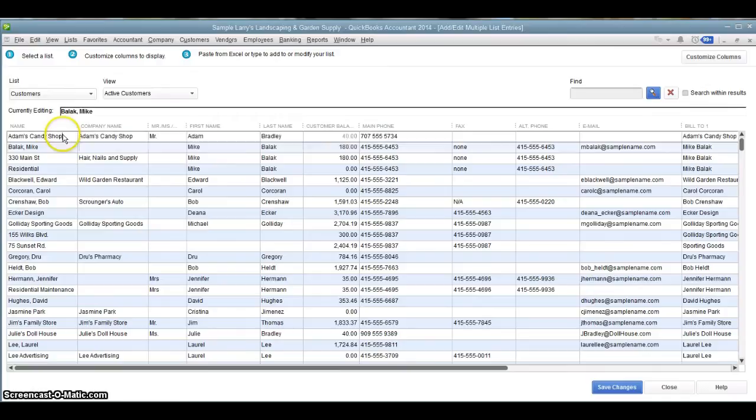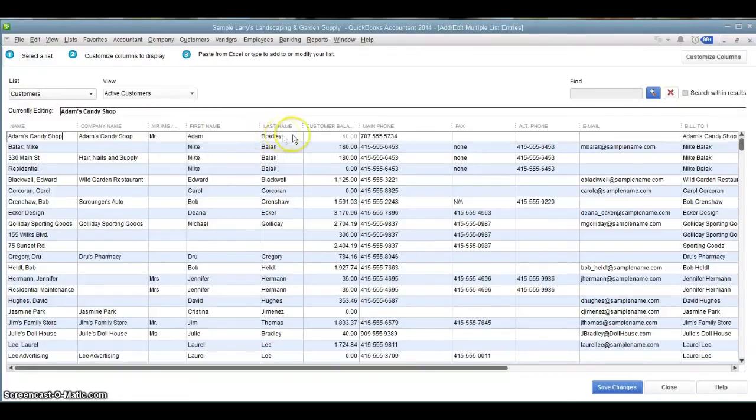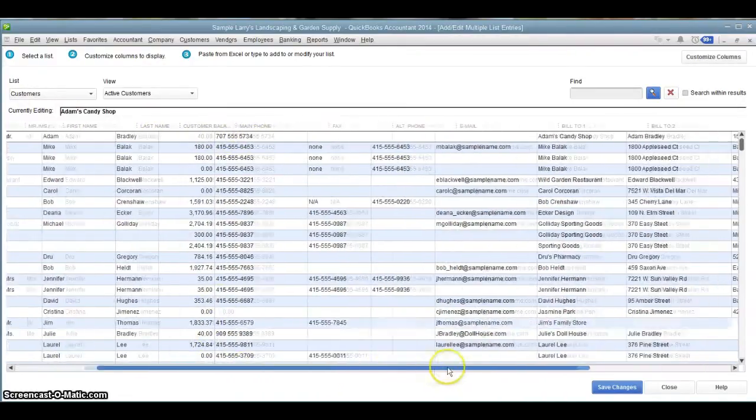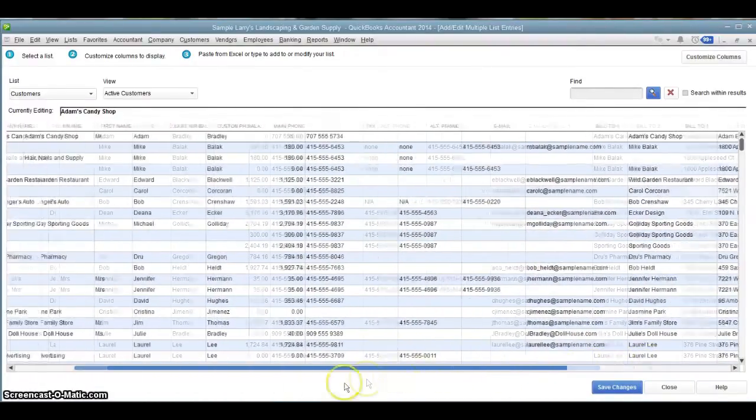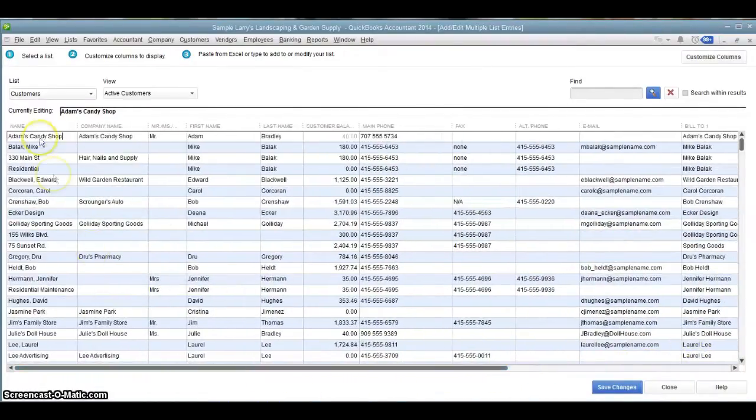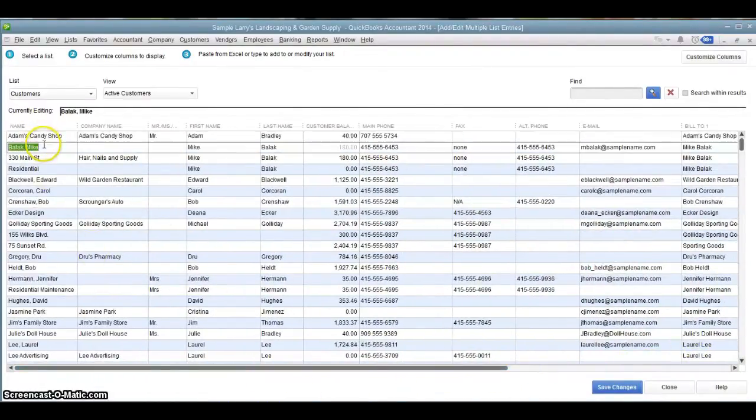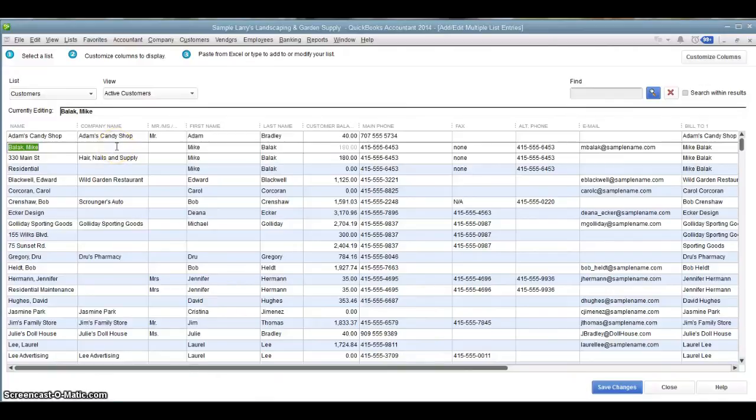You see each row is actually a customer. In this case, we're looking at the customer list, and each row is a customer with all of their information: name, addresses, phone number, all that good information. Scroll over to the side and see more. So we go down each row and look at a different customer.